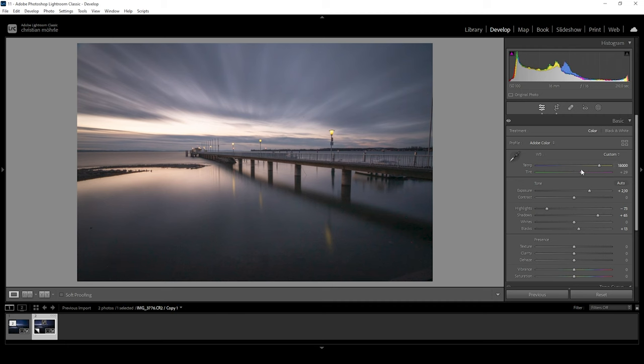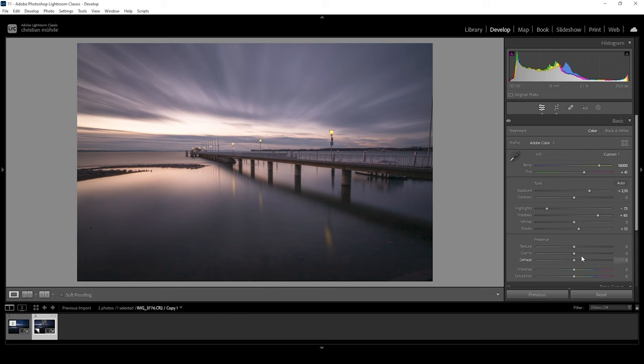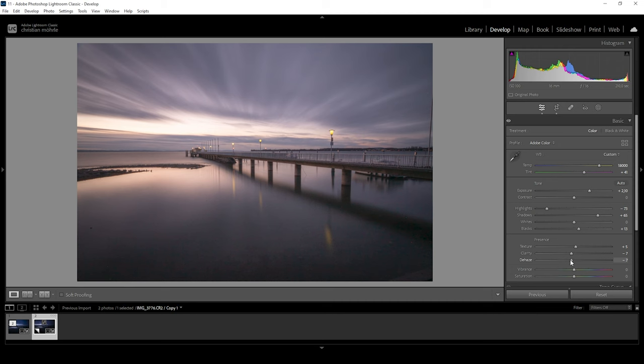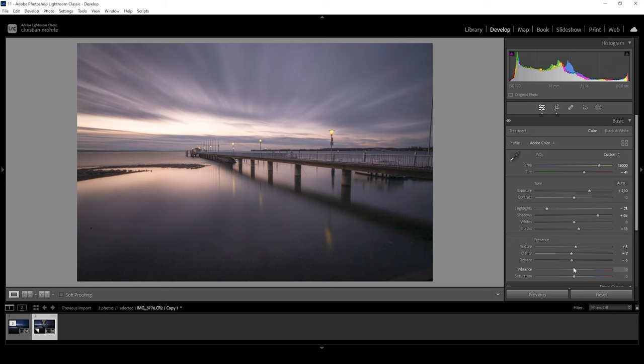Alright, and I'm also going to bring up the tint just to introduce some more twilight-like colors like this. Looking much better. At this point, I'm introducing a bit of texture and then I'm bringing down the clarity and the dehaze. And this will just further improve this soft look I am aiming for, which I think just works really well for those post-sunset images. And of course, we also want to introduce some vibrance.